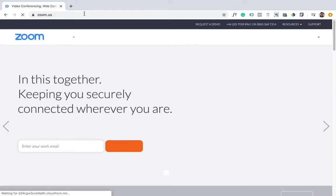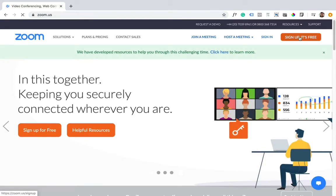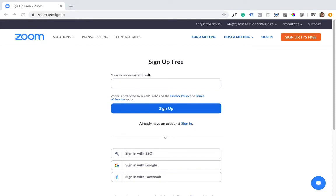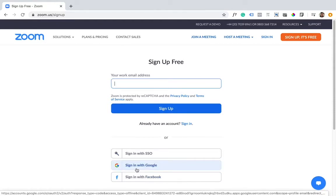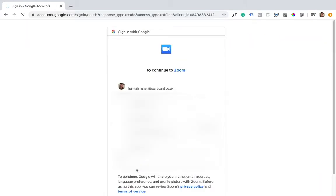Once the Zoom page loads, at the top right hand corner you can see the sign up button. Click that button which will take us to the account creation screen. Here you can sign up using your email address or alternatively you can sign up using your existing Facebook or Google accounts. I already have a Google account, so I'm going to sign in with that.